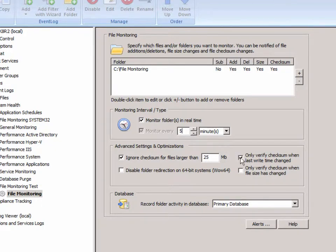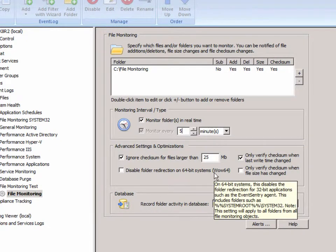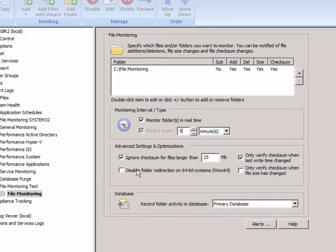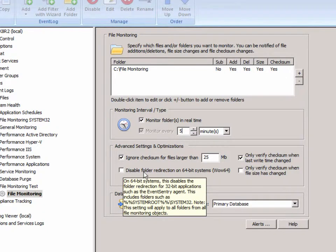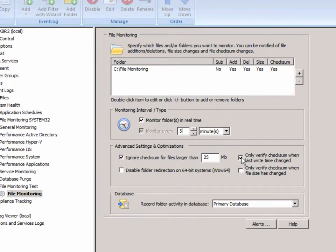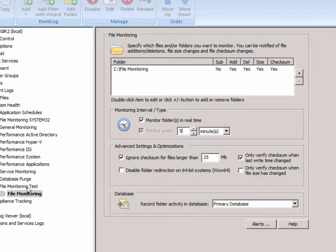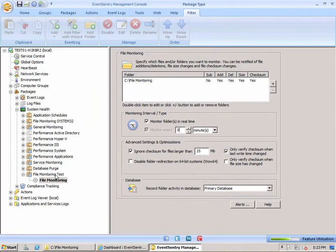Here we have some advanced options: we can ignore file checksum generation for files that are a certain size to not stress the CPU if you have a lot of large files in a folder. If you're monitoring directories on a 64-bit system, you can turn off the folder redirection for built-in directories like System32. We have another optimization option here to only verify the checksum when the last write-time changed, and finally, we have another option to only verify the checksum when the file size is changed.